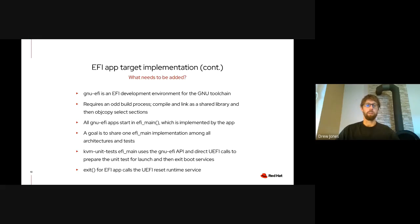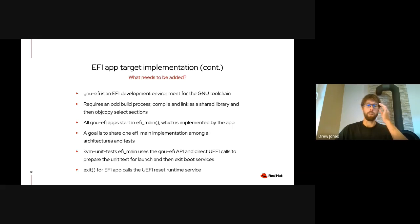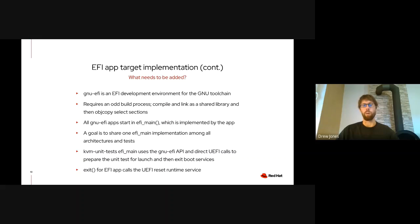I should also point out exit boot services, which is something else we need to do after preparing to launch the test. This is a UEFI thing which basically says: thank you UEFI for getting our app launched, but now please get out of the way. Things UEFI sets up while running the app, such as timer events causing interrupts, will interfere with the test. So we need to call exit boot services in order for those to go away. The runtime services are left in place for us to use when we want to exit the test.